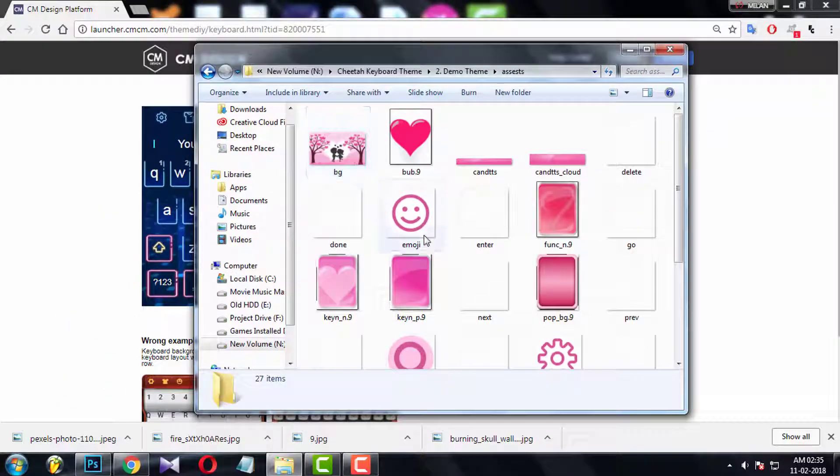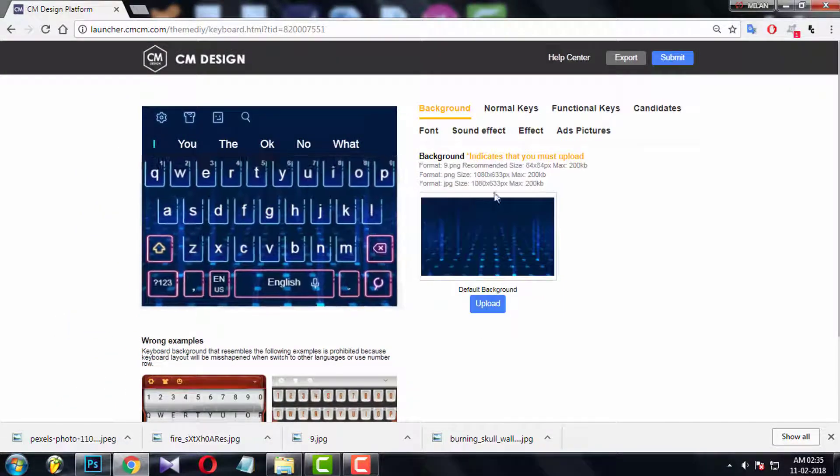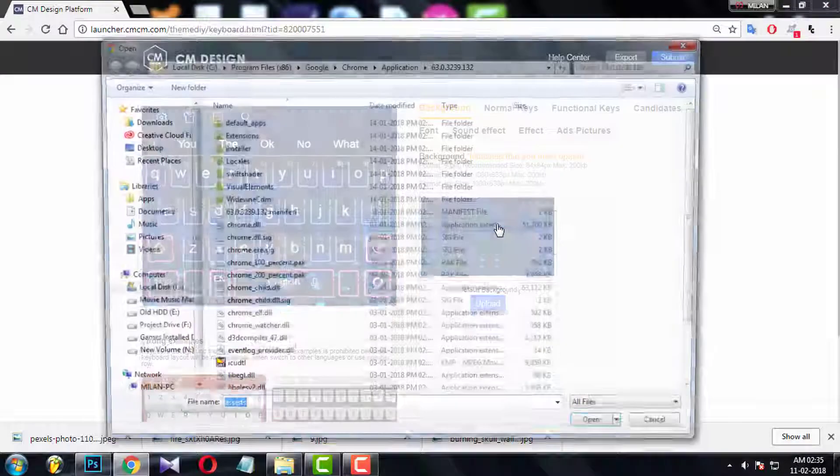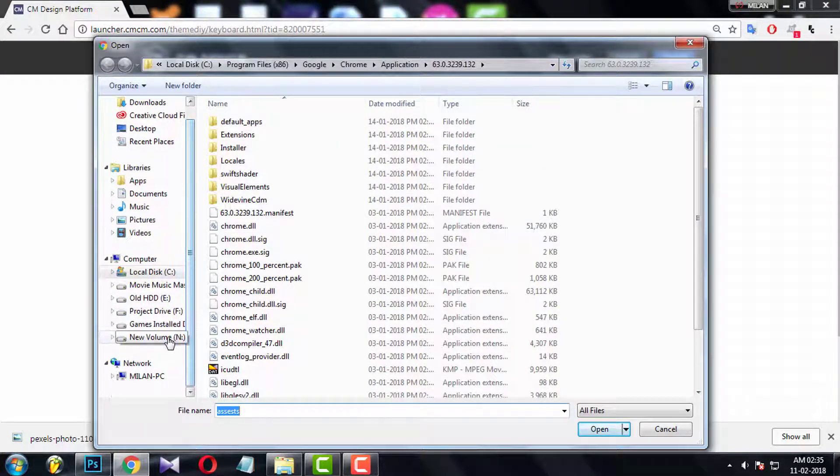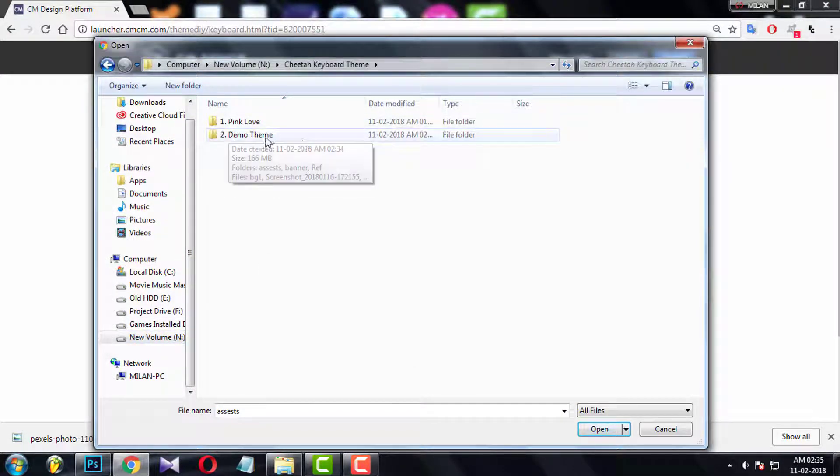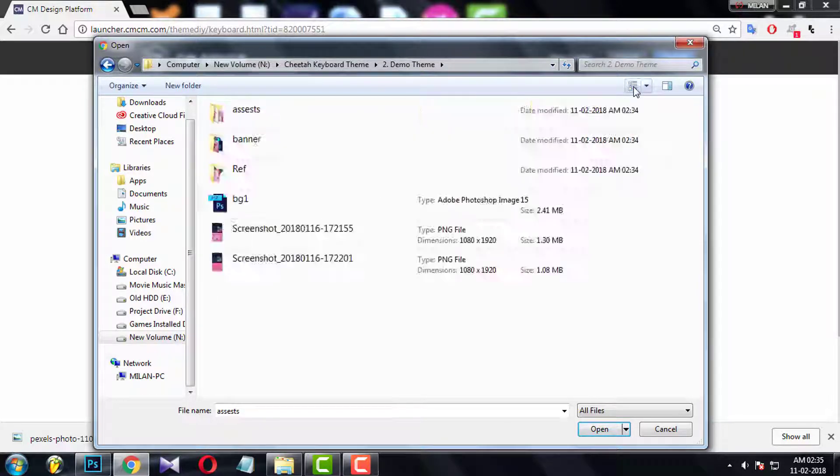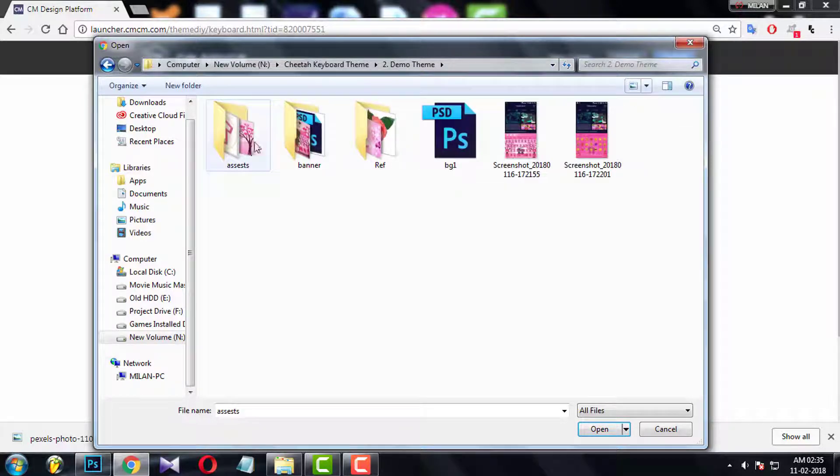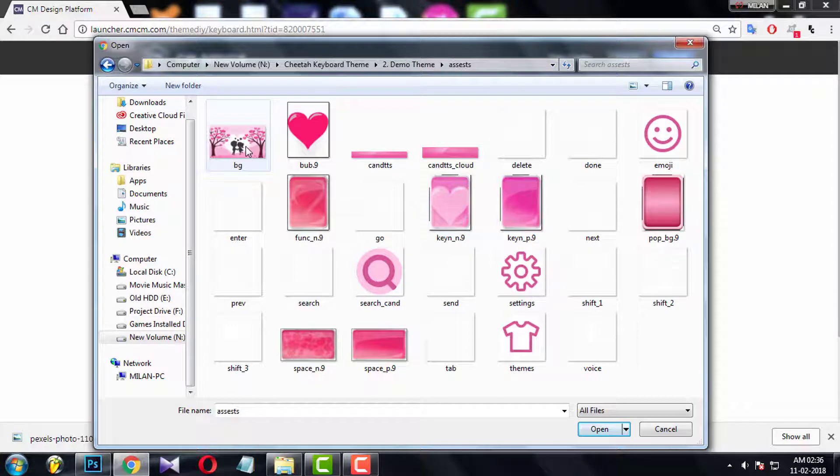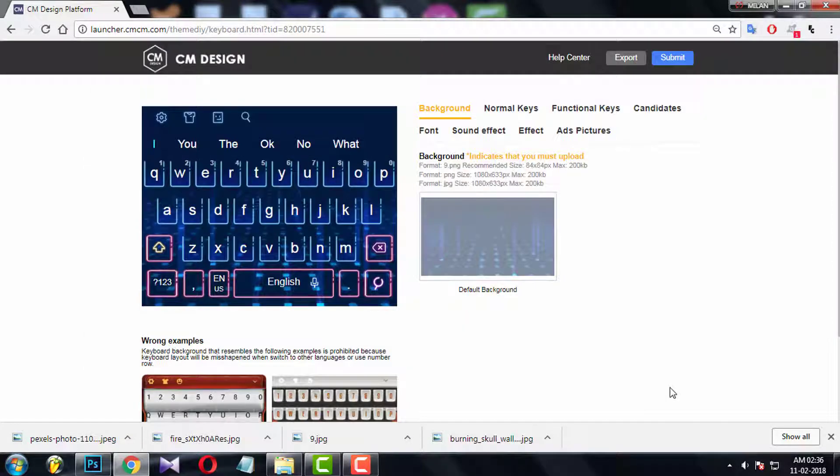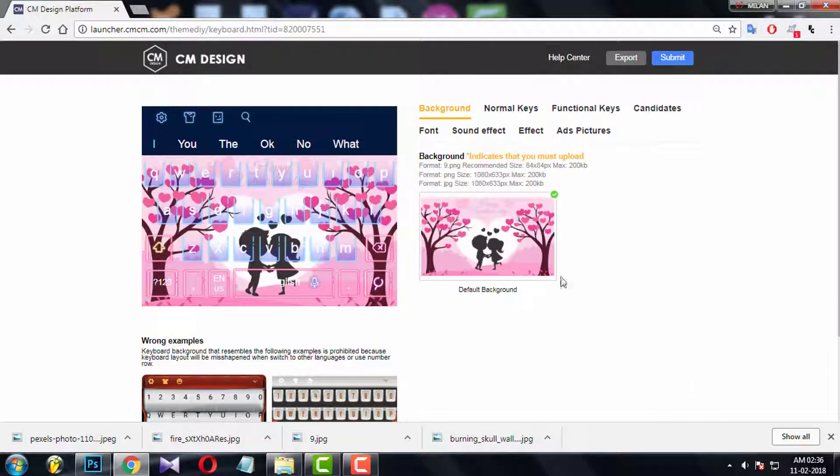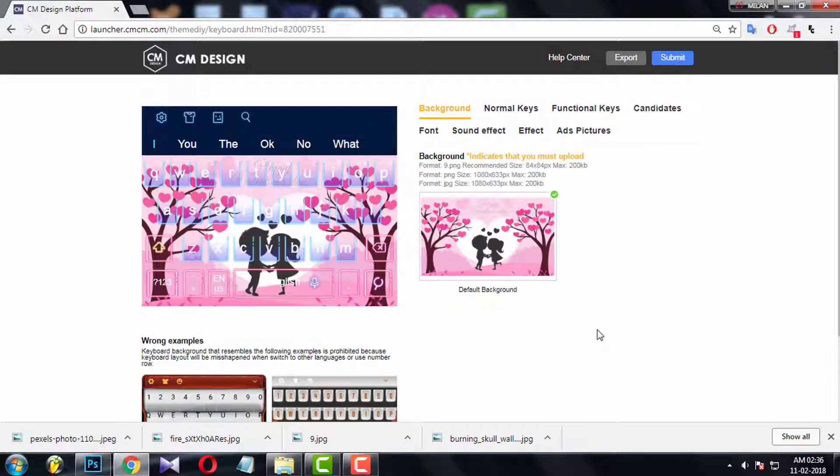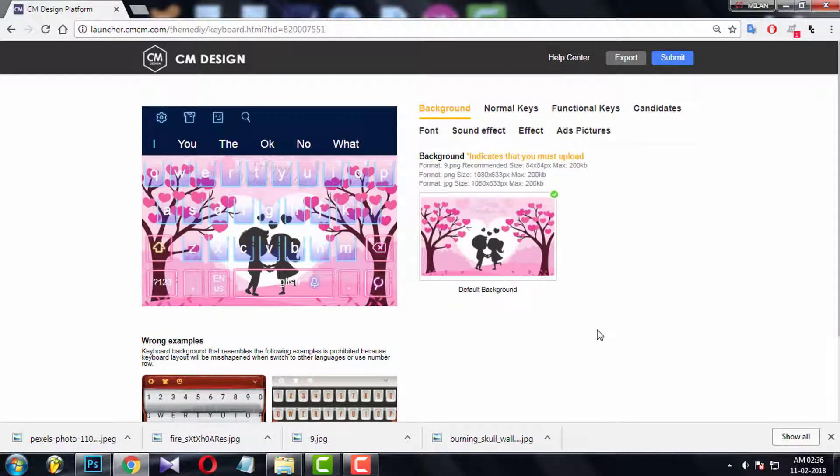Come back to console, you need to upload background image first. Click the thumbnail, go to your theme folder directory, and choose the right file. And you can see the preview with background image immediately. Don't forget to scroll up and down to check if something is left to upload. OK, background is done.